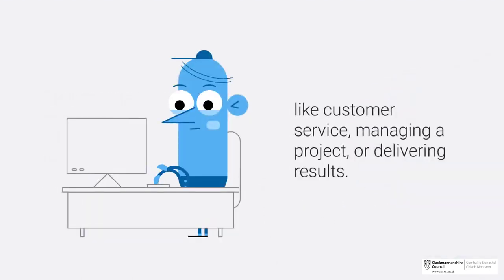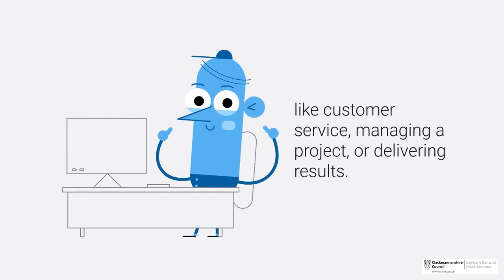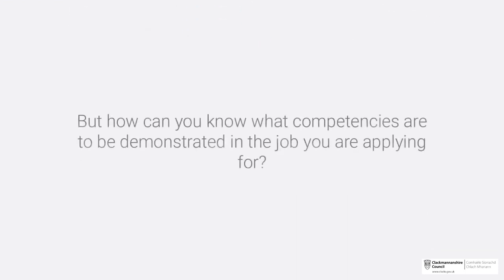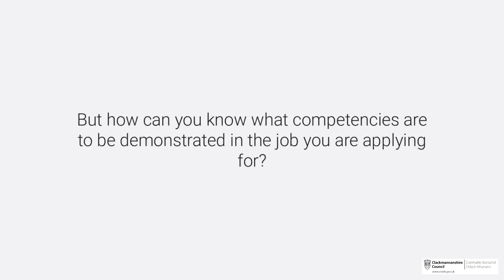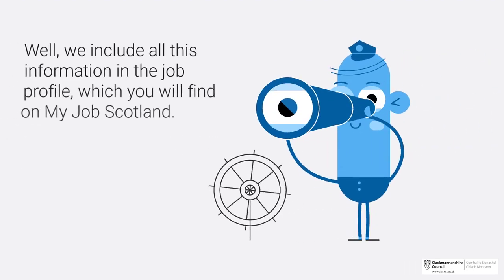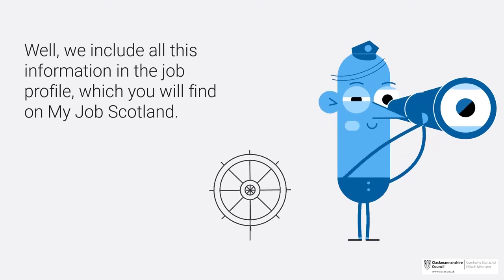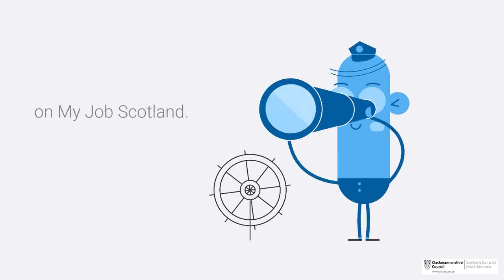Like customer service, managing a project, or delivering results. But how can you know what competencies are to be demonstrated in the job you are applying for? Well, we include all this information in the job profile, which you will find on My Job Scotland.